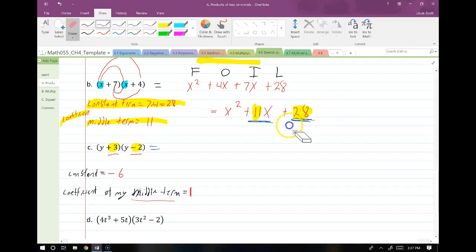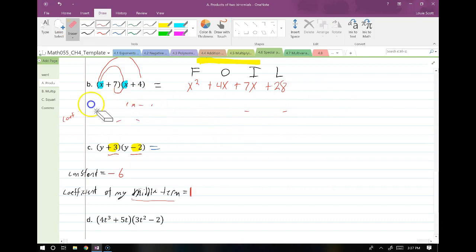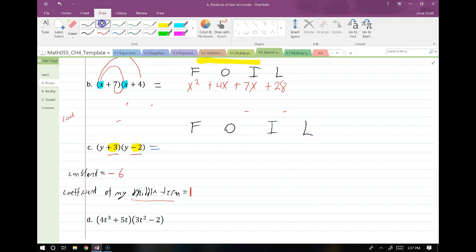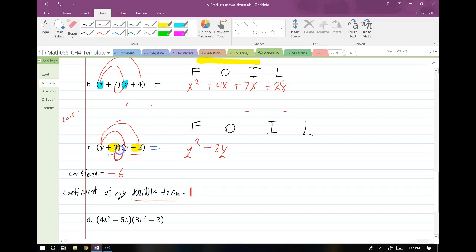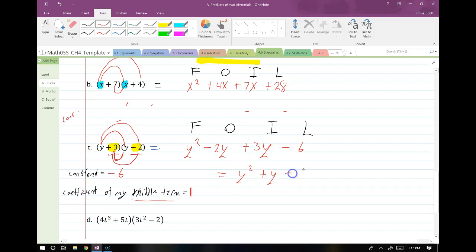Let's go ahead and FOIL this beast out. F, O, I, L. F means first terms: Y times Y gives me Y squared. O means the outermost terms: Y times negative two gives me negative 2Y. I means innermost terms: three times Y gives me 3Y. And then my last terms: three times negative two gives me negative six. So now I combine like terms: all of this equals Y squared plus Y minus six. We see we were correct — our constant term was going to be negative six, and there it is. The coefficient on the middle term we said was going to be one, and there is, in fact, a hidden one in front of the Y.